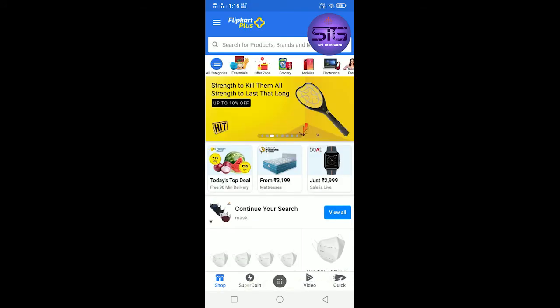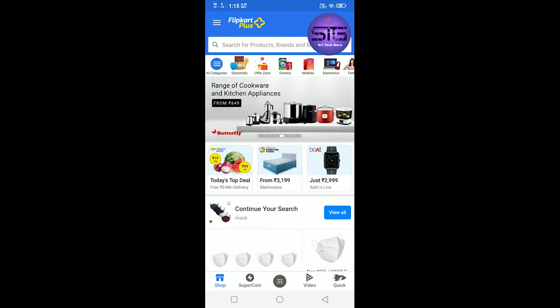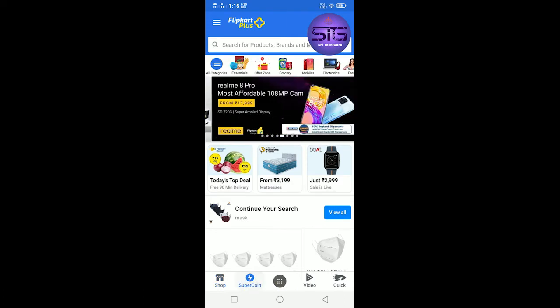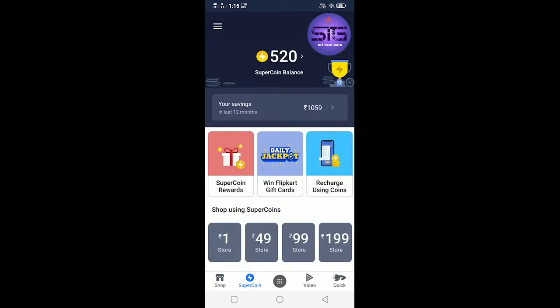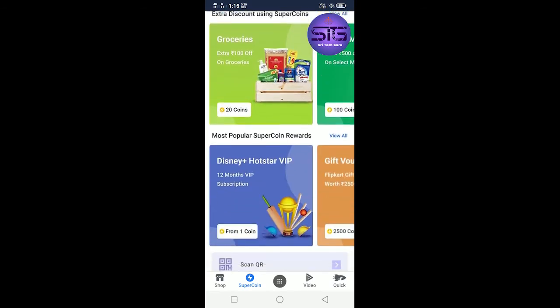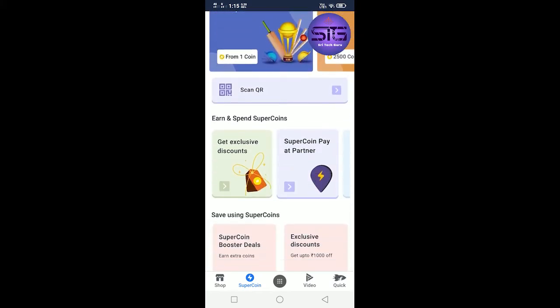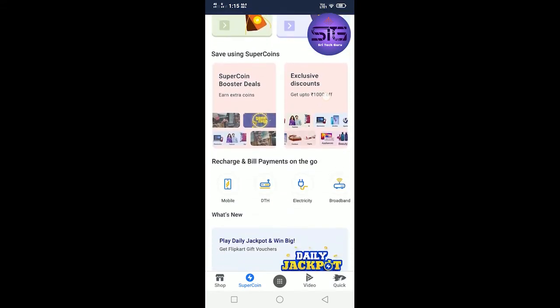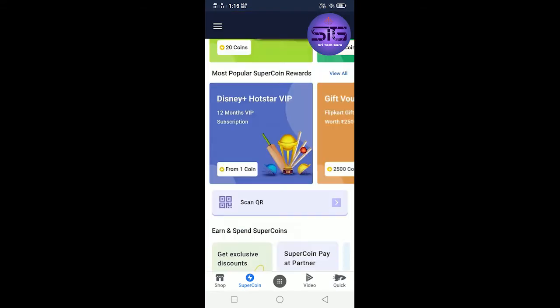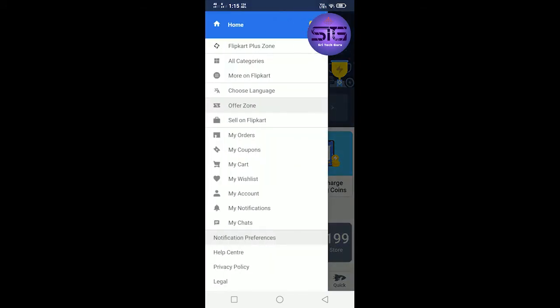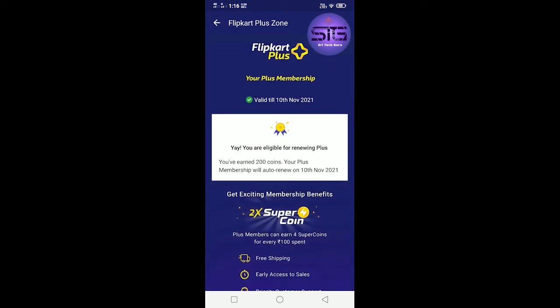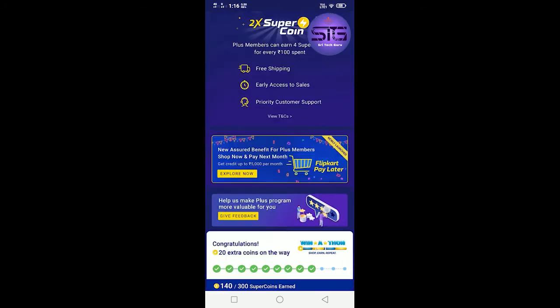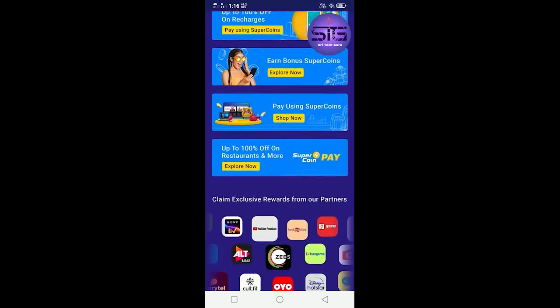You will get shop super coins. So super coins, you can see any super coins. Click Flipkart Plus Zone. Here Flipkart Plus Zone opens and you can see a lot of offers.